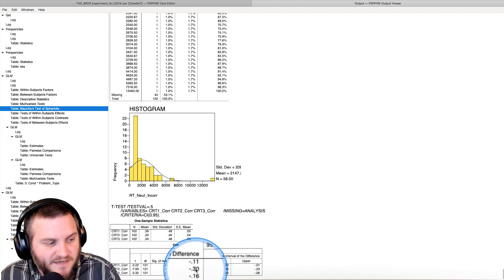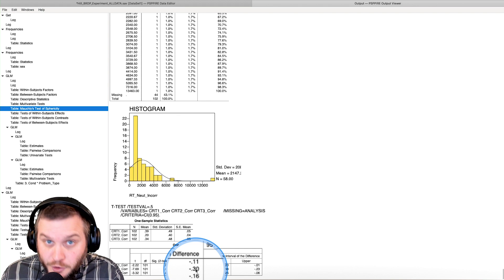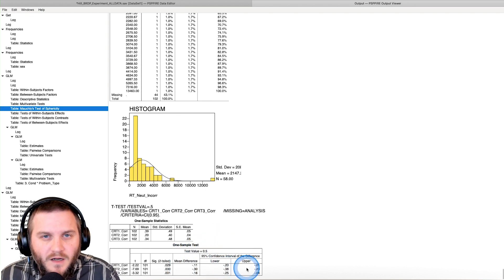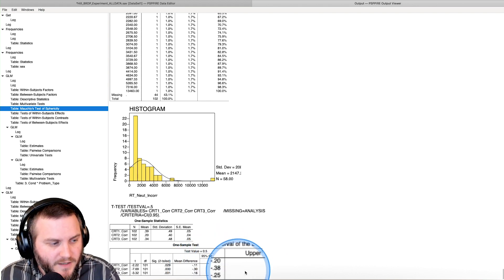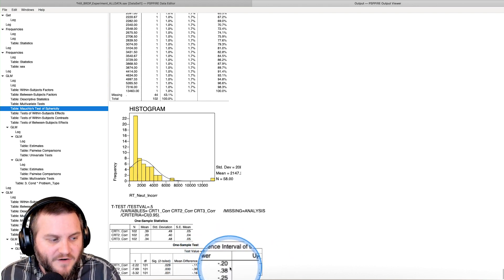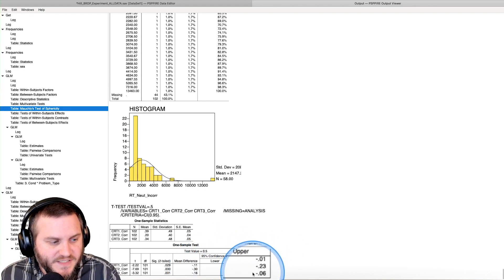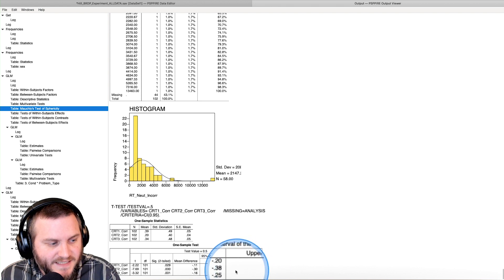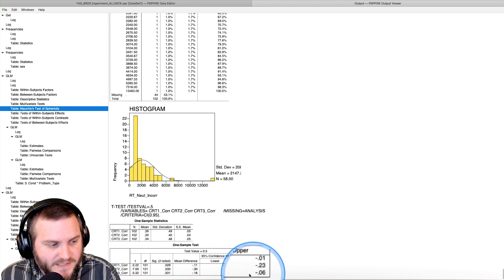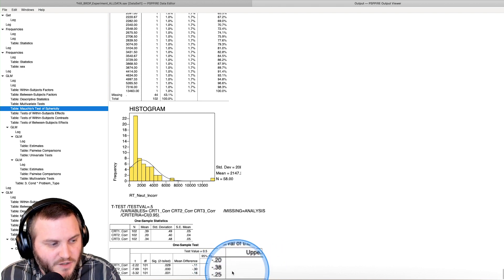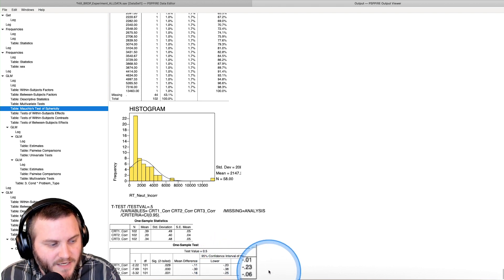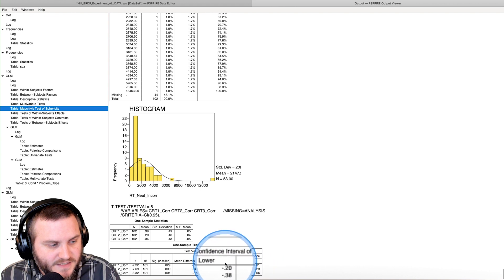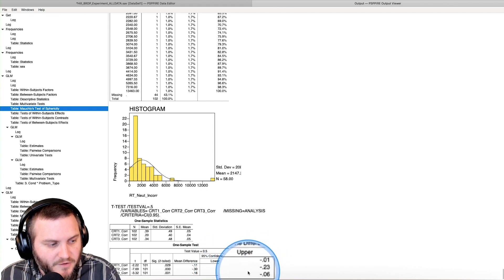And then we have our mean difference, which is the numerator. And then we have our confidence intervals here. And you can see that this 95 percent confidence interval does not include zero in either of these upper or lower bounds.